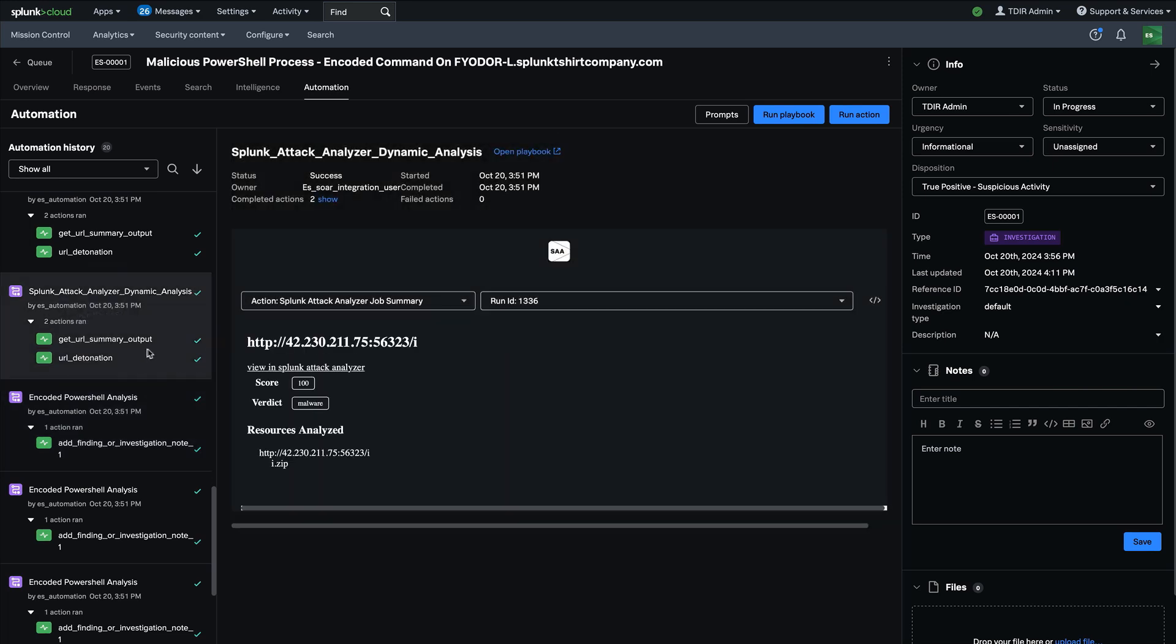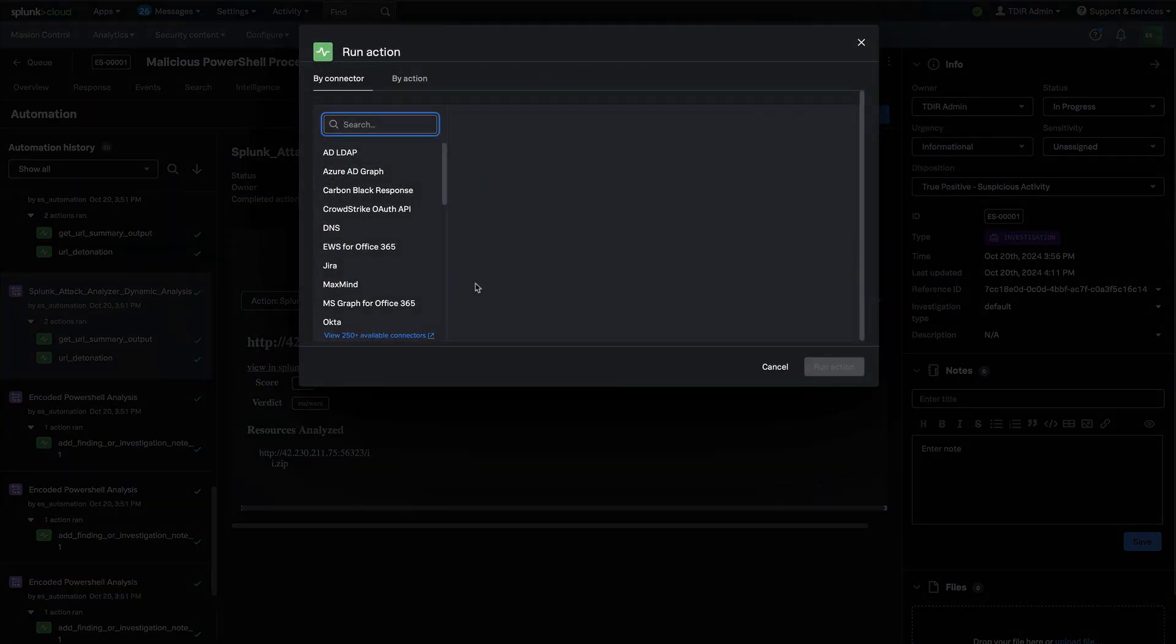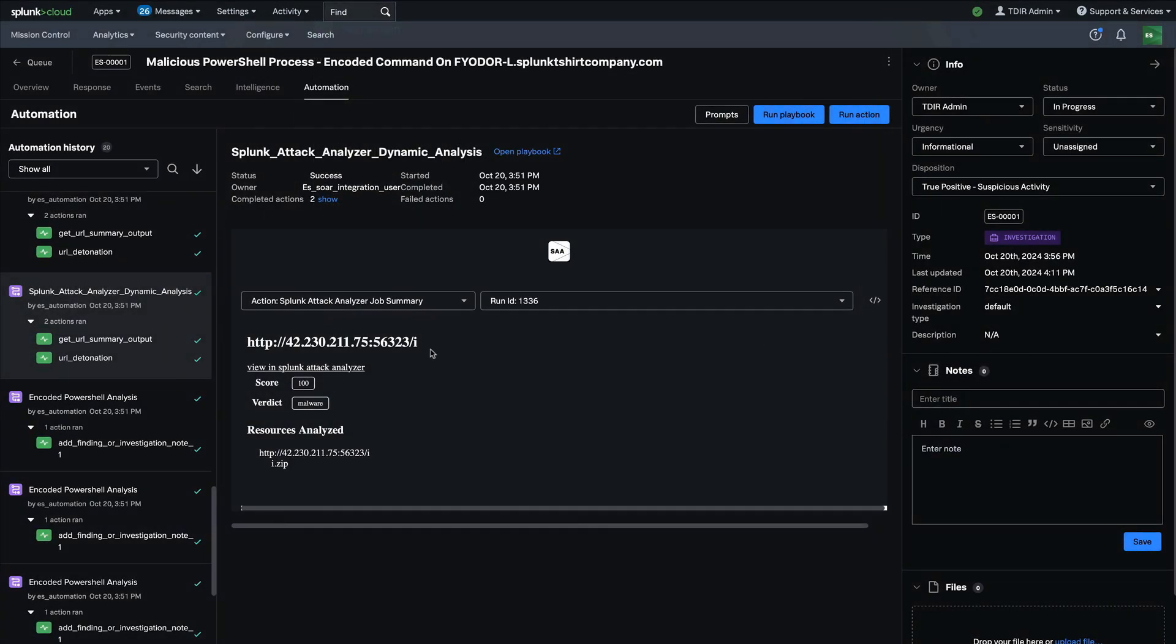And then of course, from the investigation context itself, I have the ability to run the playbooks or run individual actions as well. So that's huge.